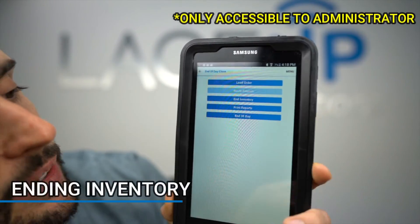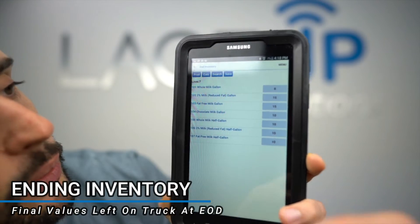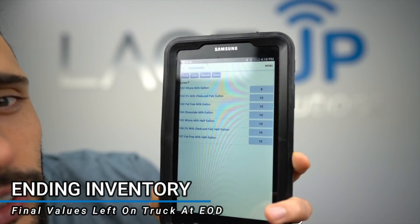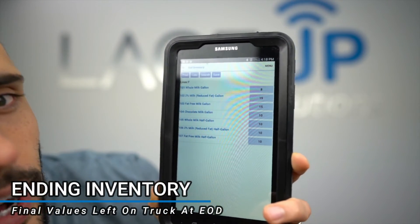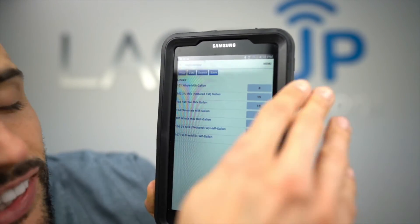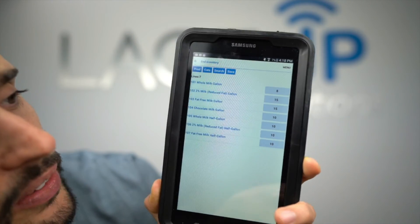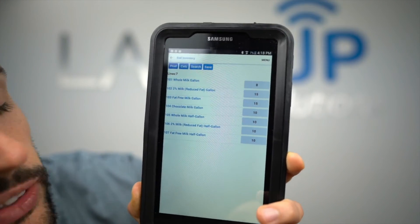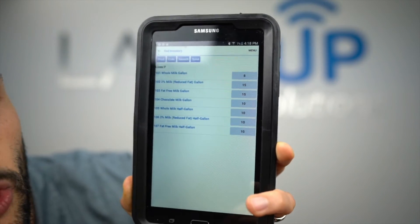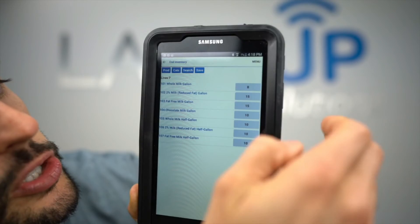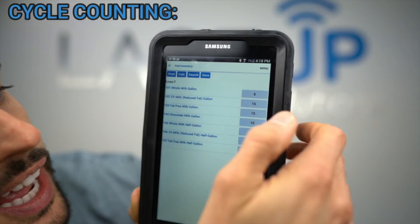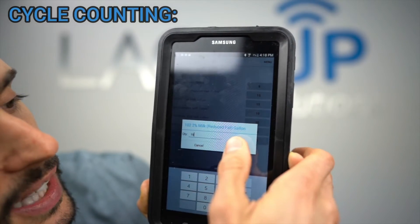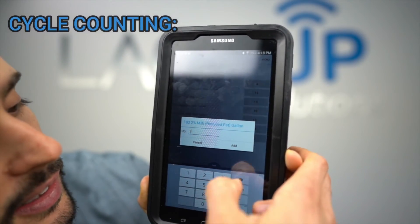There's also the ending inventory screen, where you'll see all the values left on the truck right now. If I wanted to cycle count the truck, I'd simply change any of these values — it would create an overage or shortage. For example, if the truck should have 15 but I counted 10, that would create a shortage of five for that item.